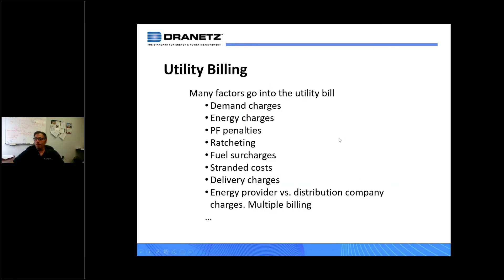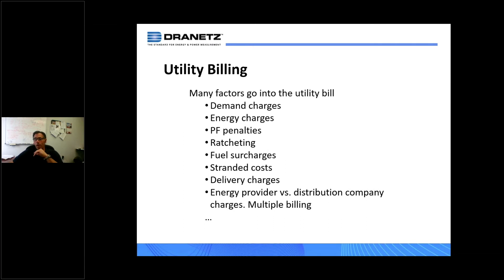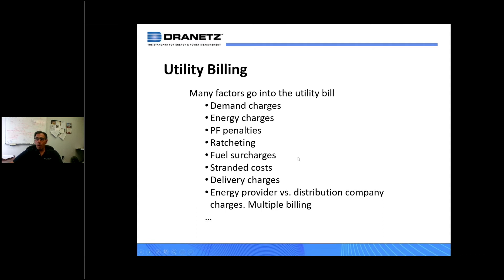Wrapping up the energy part: what goes into billing? Different utilities do things a little differently, but typically there's a demand charge, an energy charge, power factor penalties, and ratcheting — meaning once you hit a particular tier, you pay a higher rate that won't go down until the billing period resets. You could also have fuel surcharges, stranded costs, and delivery charges. In some cases you may have multiple providers — someone you buy energy from and a separate distribution company — resulting in multiple bills. All these go into understanding your energy costs.